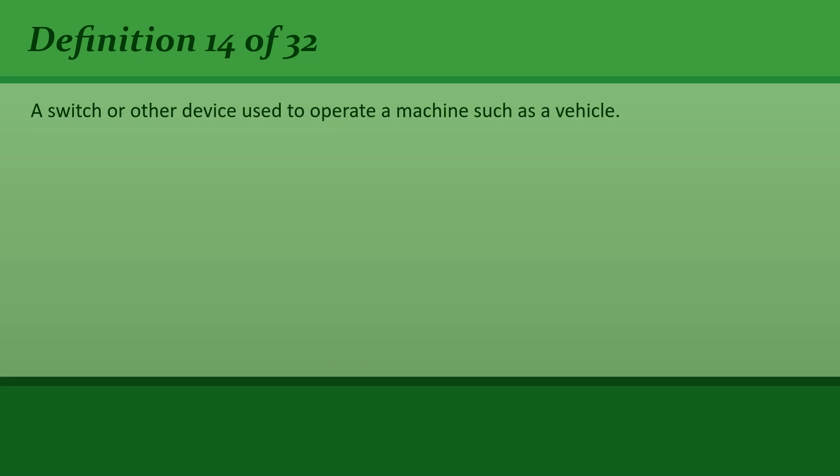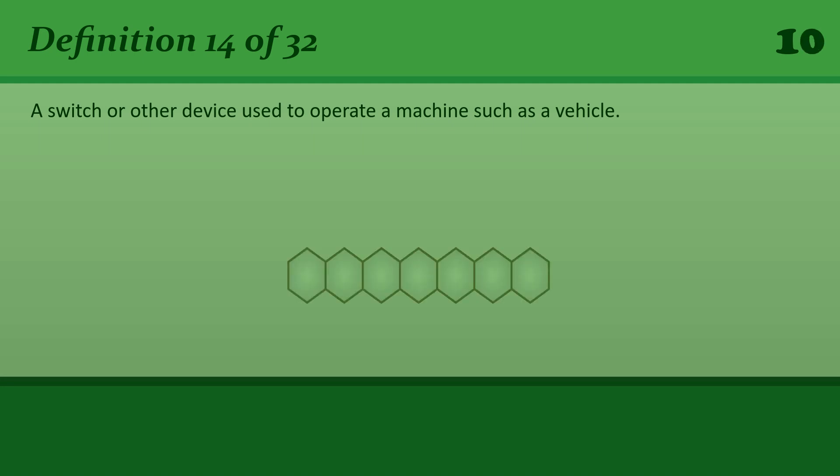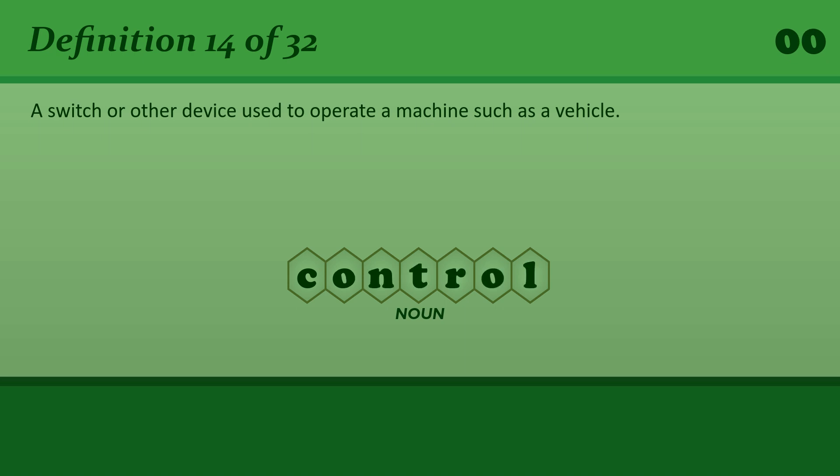A switch or other device used to operate a machine such as a vehicle. Control. Where's the volume control on your stereo?